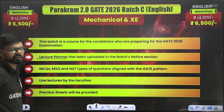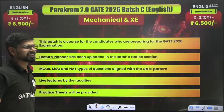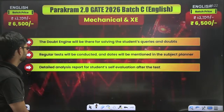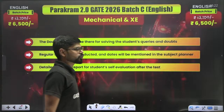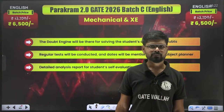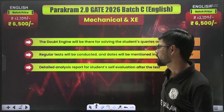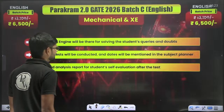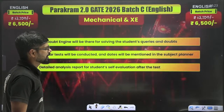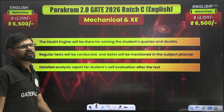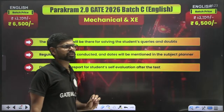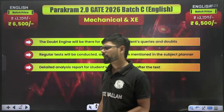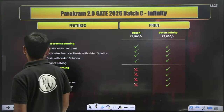Lectures are by the top faculties of India. Practice sheets will be provided at the end of all topics. Doubt engines are there where you can put your doubts whenever you want, and within 24 hours faculty will clear your doubts. Regular topic tests, weekly tests, detailed analysis reports, student evaluation, and test series — everything is available. In one word, it is a one-stop solution for Gate preparation.